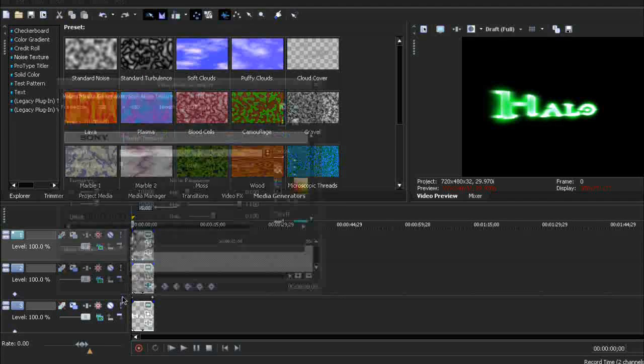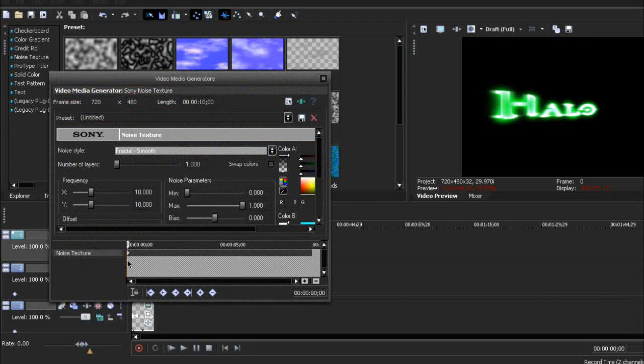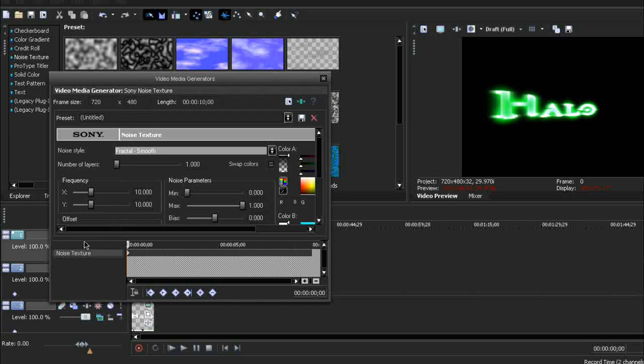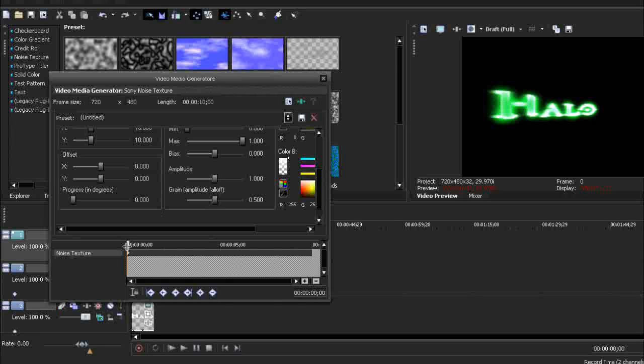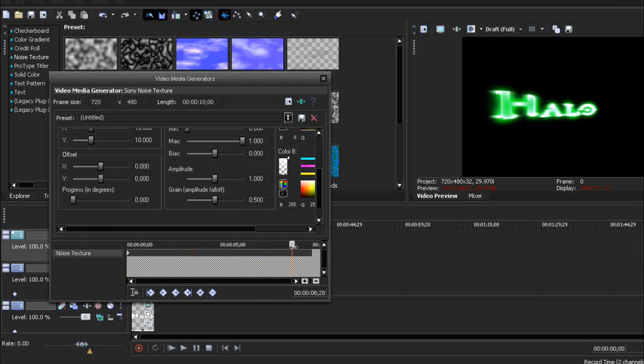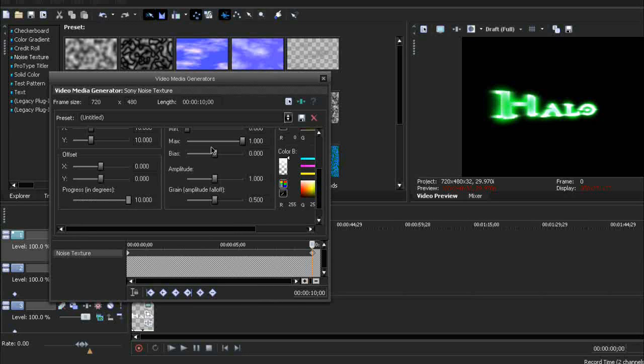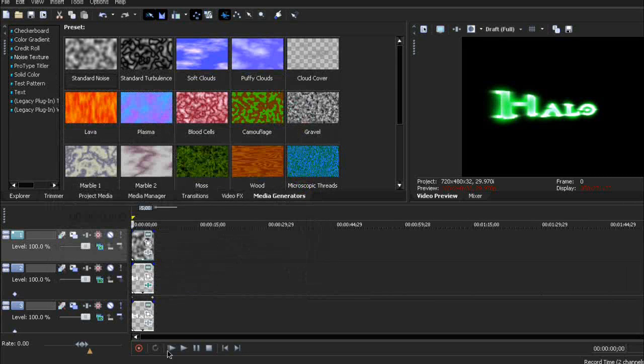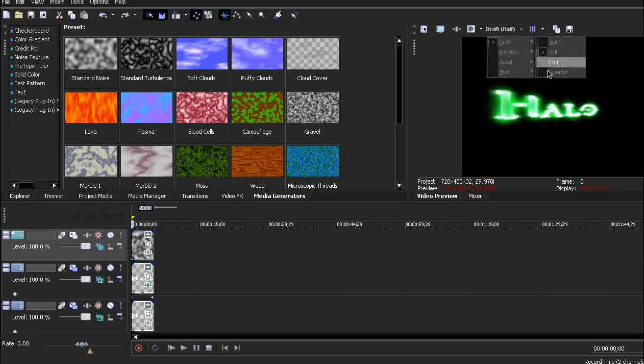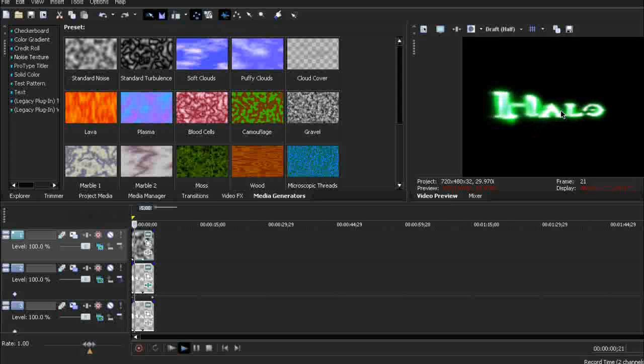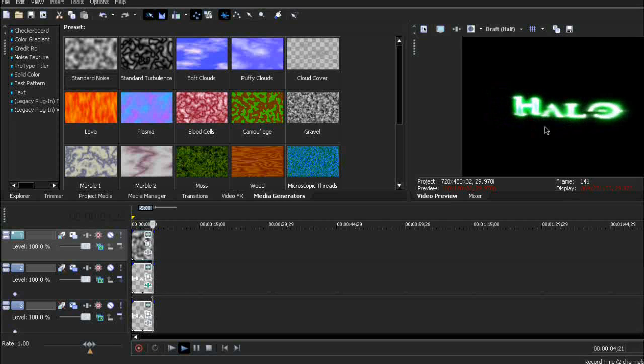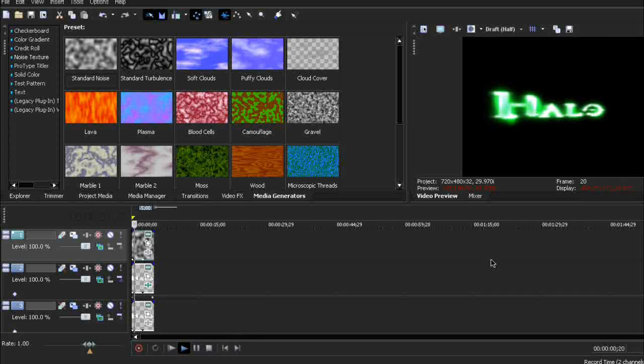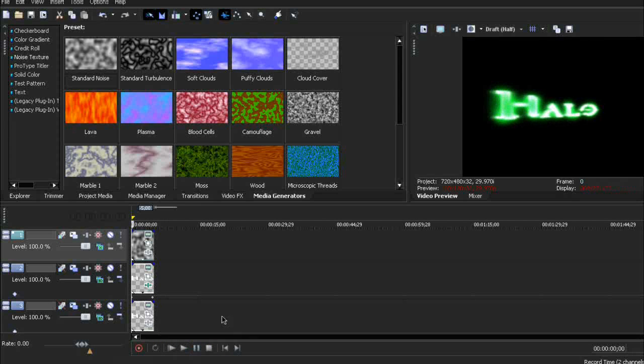There's one more thing we have to do. At the beginning of that noise texture clip, scroll down and you should get progress in degrees. It should be 0. Drag this to the end. It's a new keyframe. And progress will be 10. Now let's take a look. I'm going to reduce it because it will slow it down. See, now the text is sort of glowing. And it really looks cool. That's why I did that.